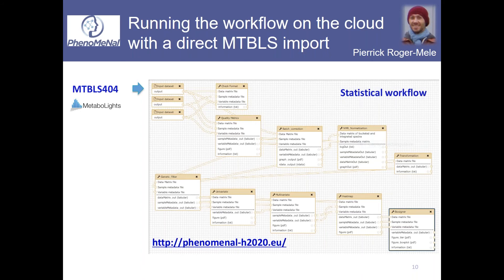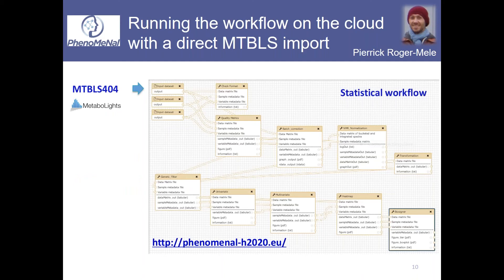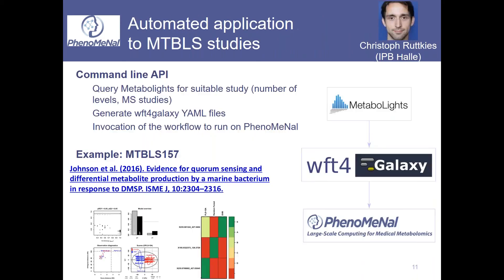Within the PhenoMeNal consortium, we developed this additional tool which allows studies from MetaboLights to be downloaded directly into the workflow. This can be done automatically.